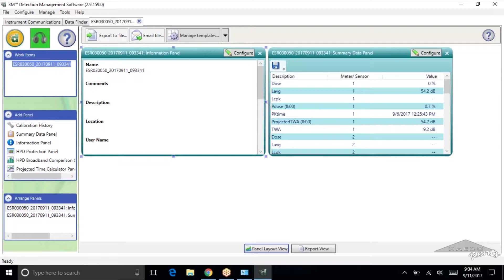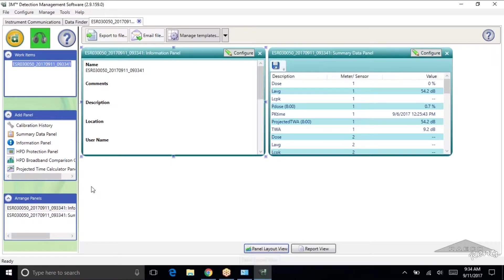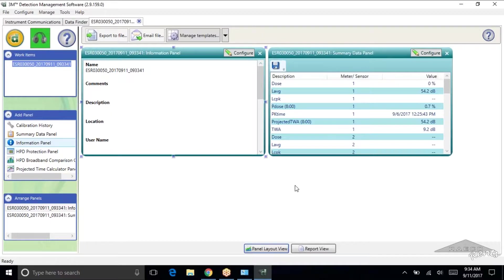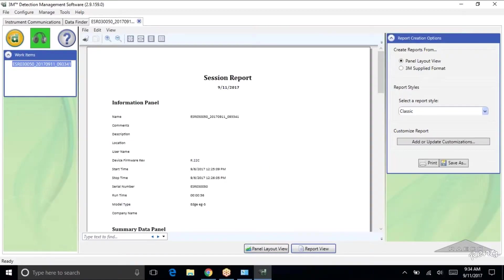Now we use the default layout. The template here gets us a summary data panel and a log data chart for the virtual dosimeters. So this is our panel layout view. And as you can see you can add panels here. You can work with your data however you'd like to within DMS. What we like to do is get a good simple layout of the data. So you're going to click the report view down here and that's going to get you a real simple layout.